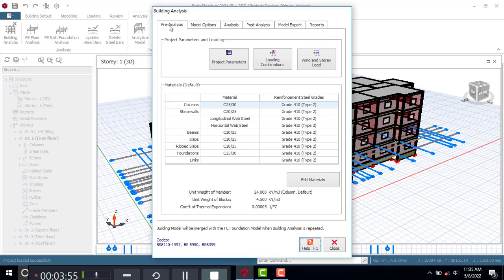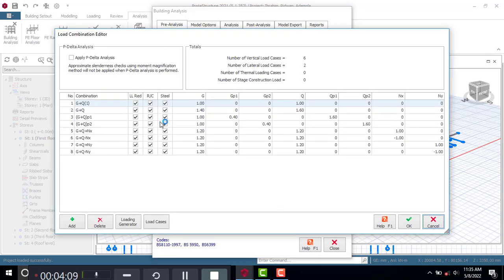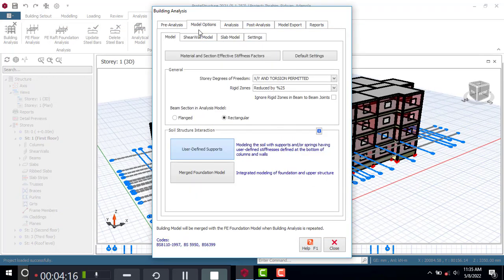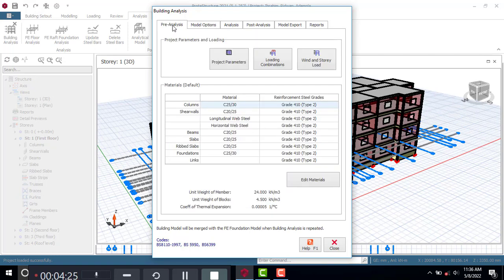Let's click on BD Analysis. For BD Analysis, the first thing you do is the pre-analysis — you have to load your combinations. Before you can do analysis, you need to put in loading combinations: the ULS, the SLS, the service load, the ultimate load, all kinds of load. When you're done with that, come to Model Option, and under the Rigid Zone, keep everything set to None for static analysis.